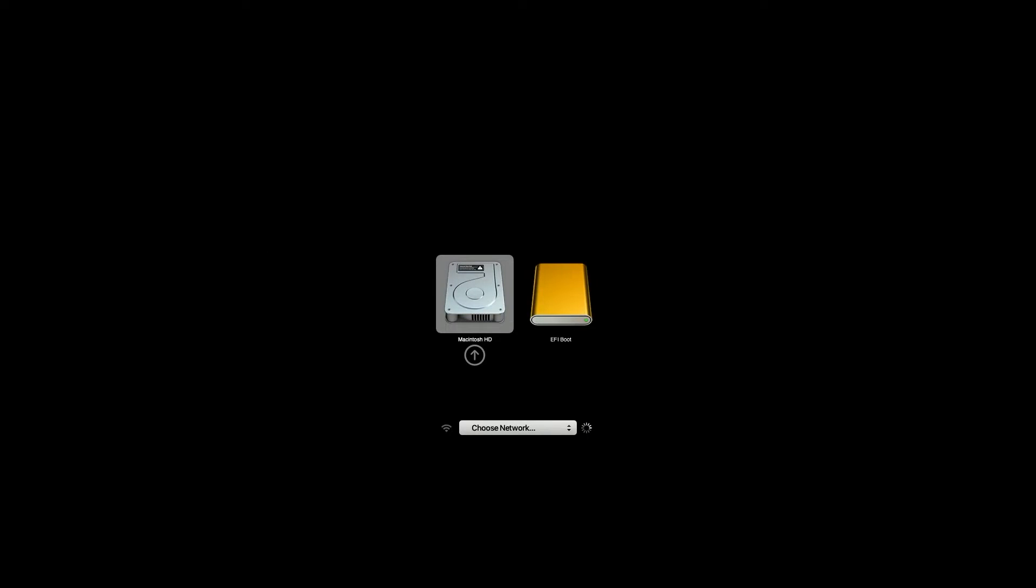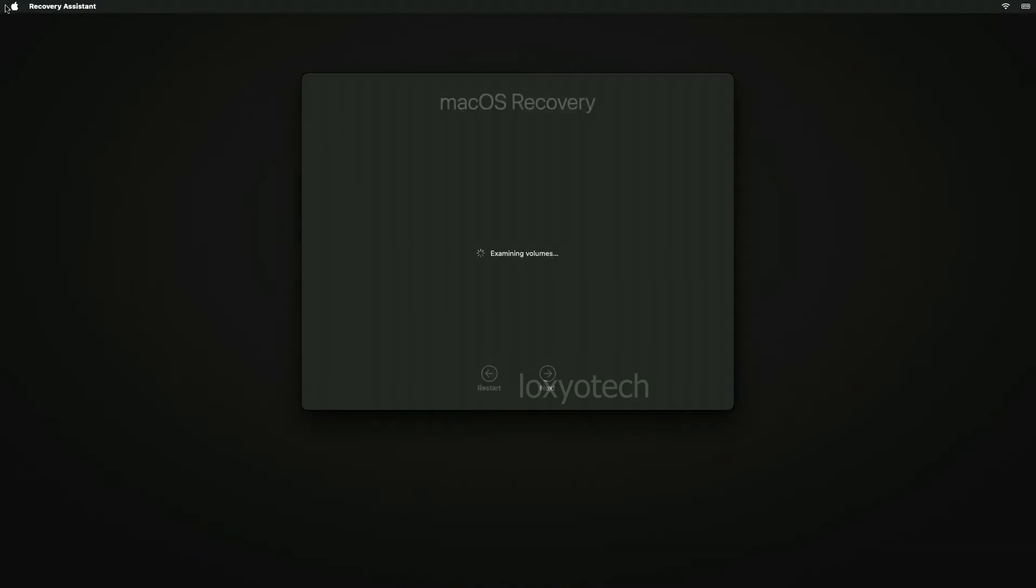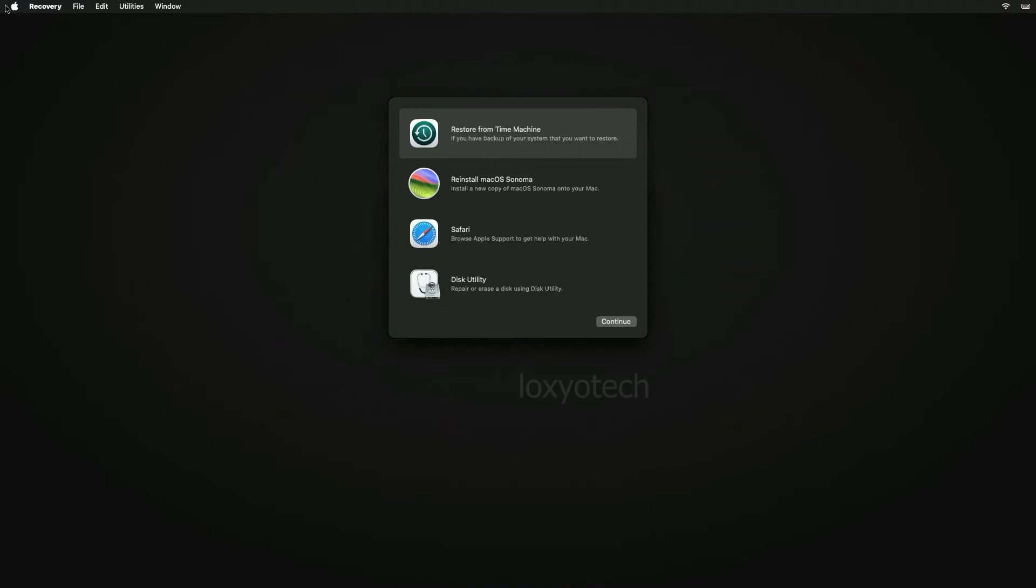After getting this screen, press and hold the command plus R key on the keyboard and wait to start the Mac in recovery mode. Here is the Mac OS recovery mode. Click on the utilities menu and open the startup security utility.